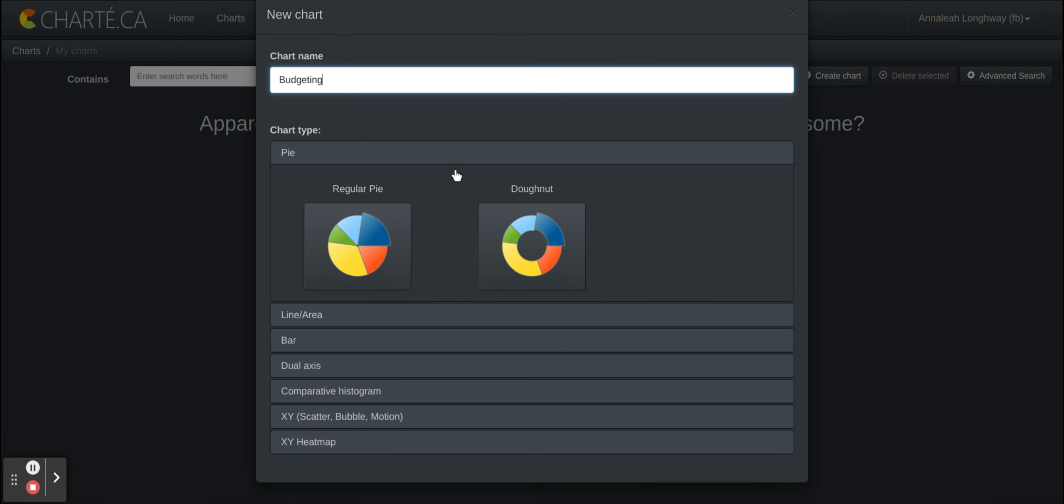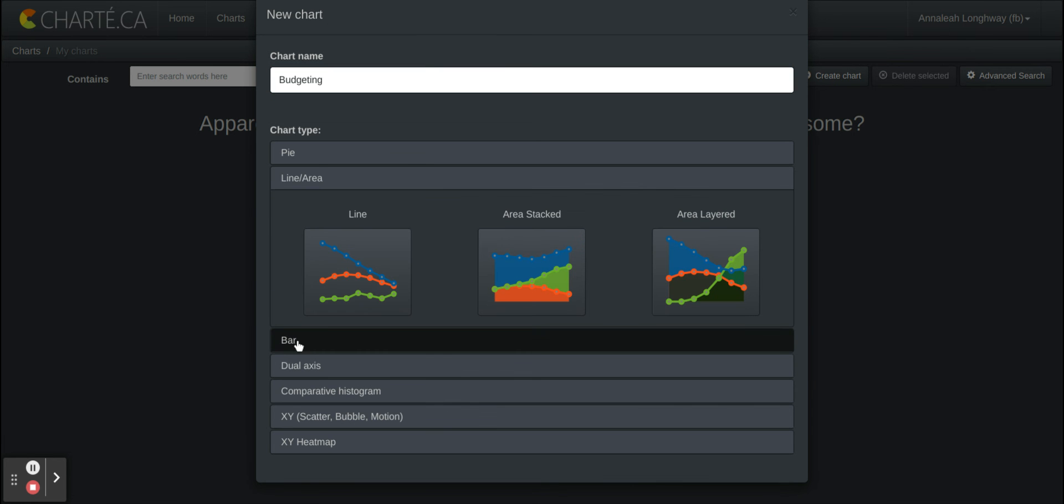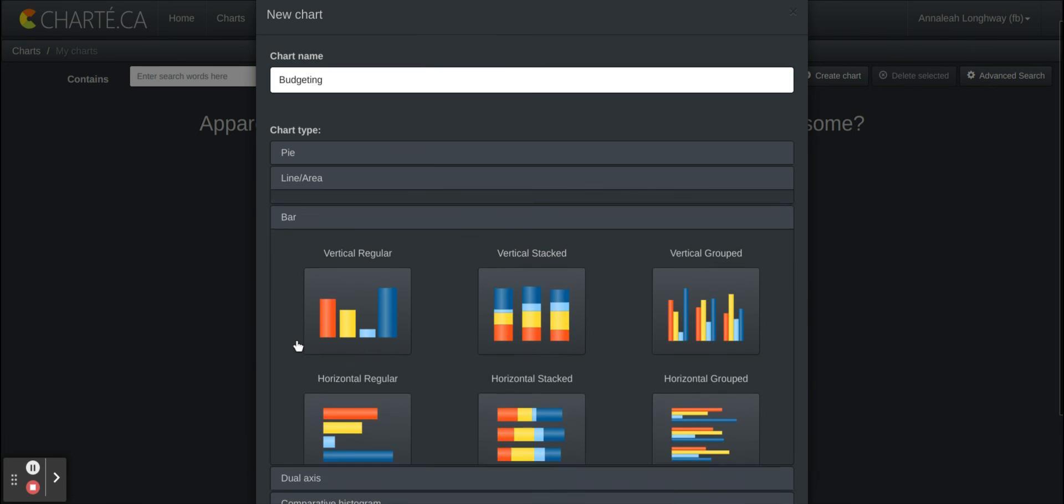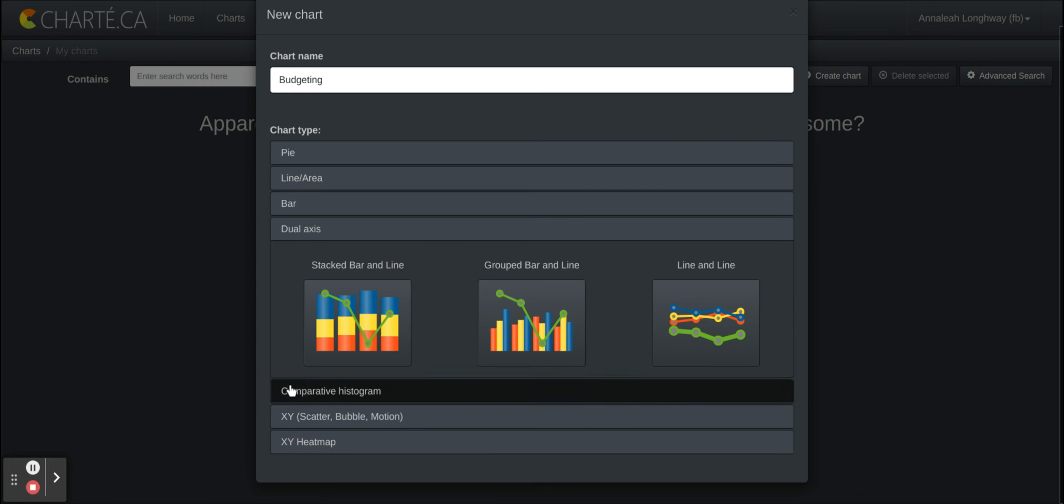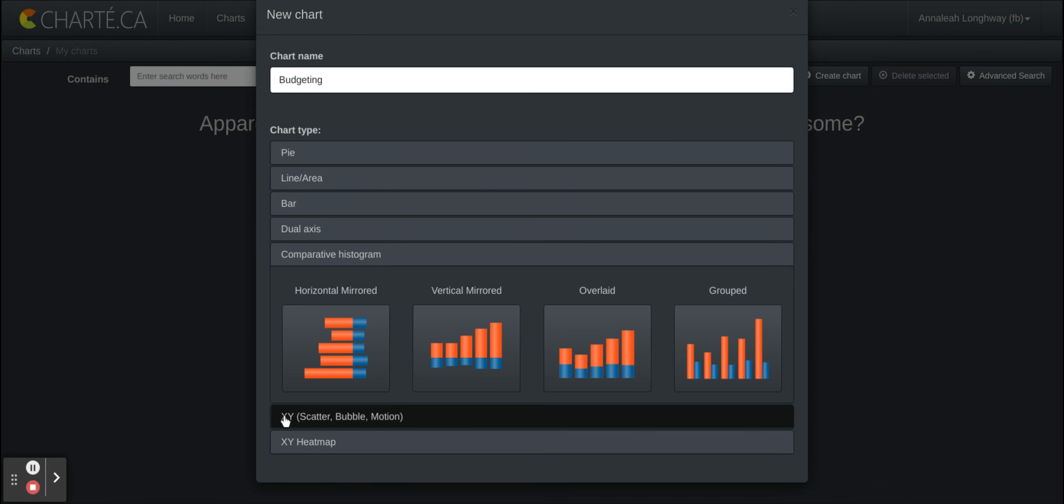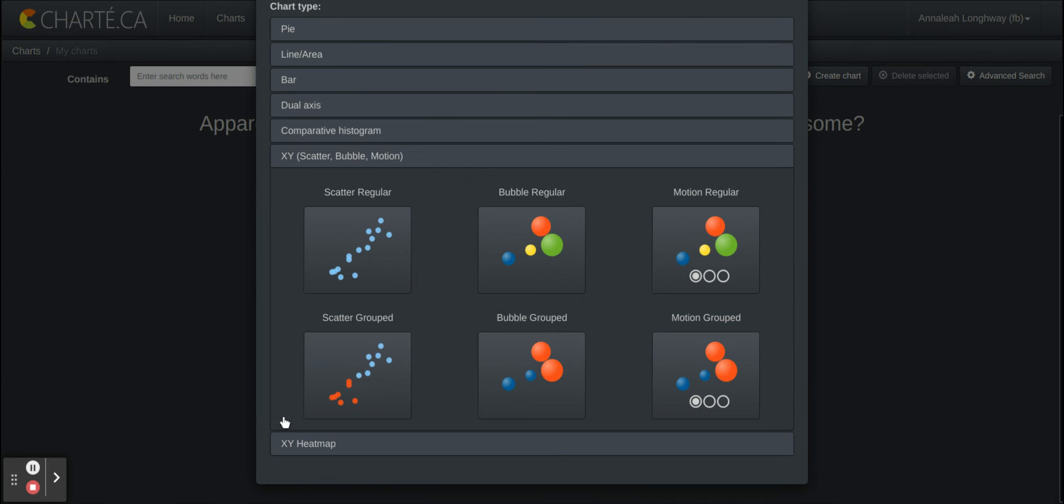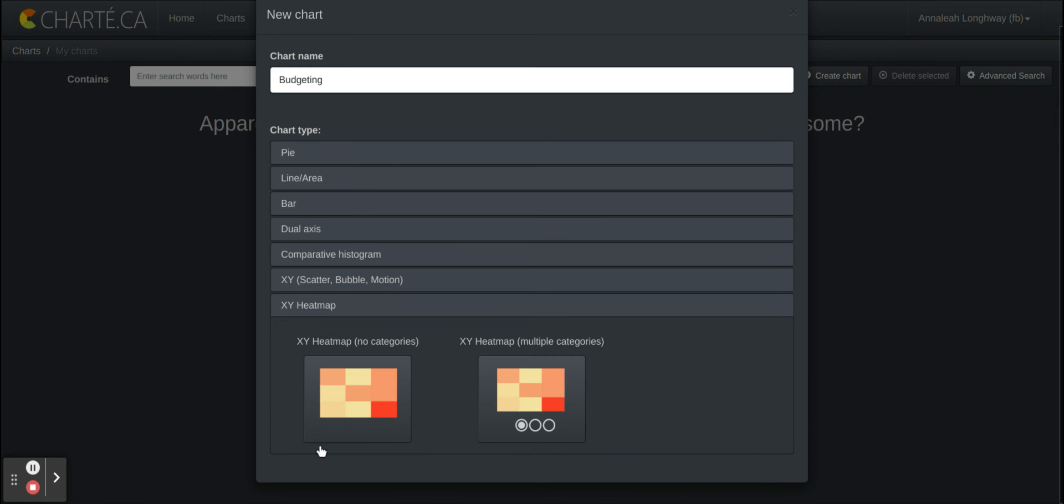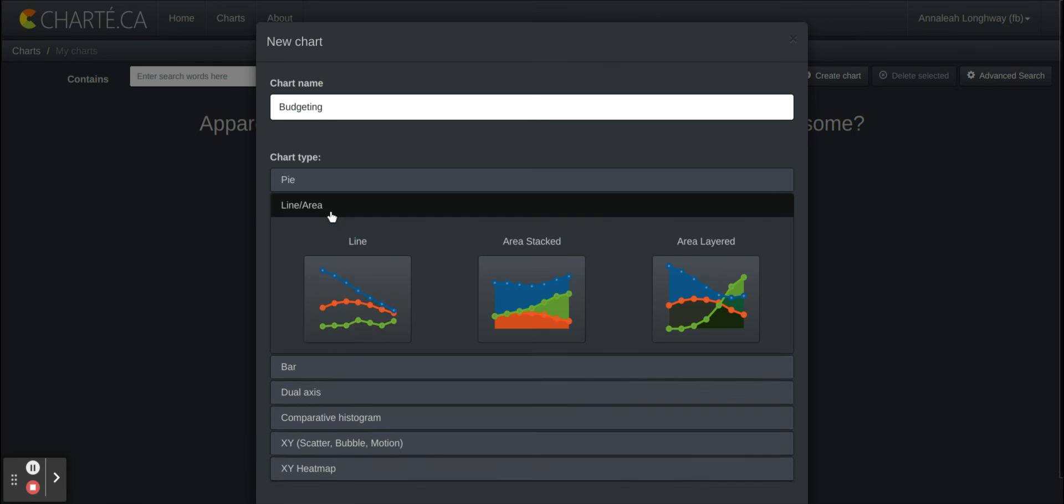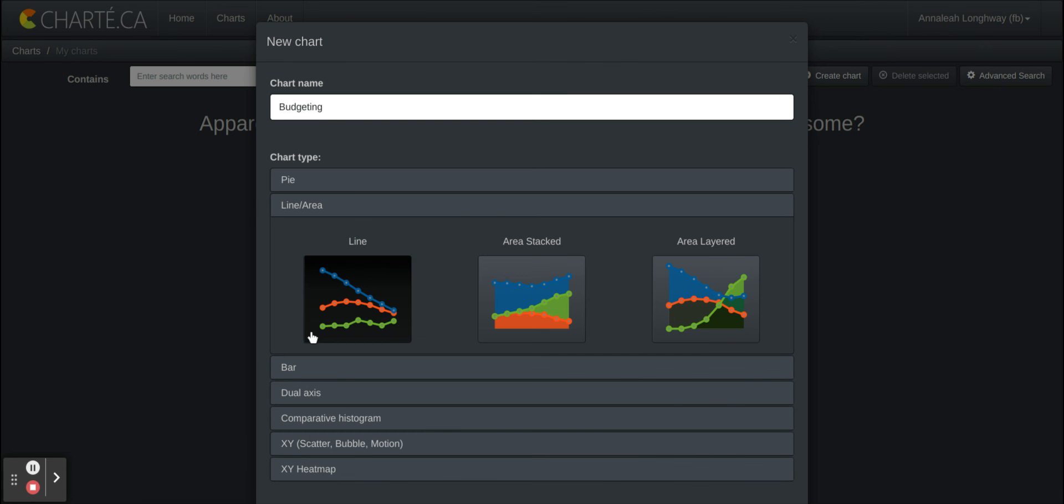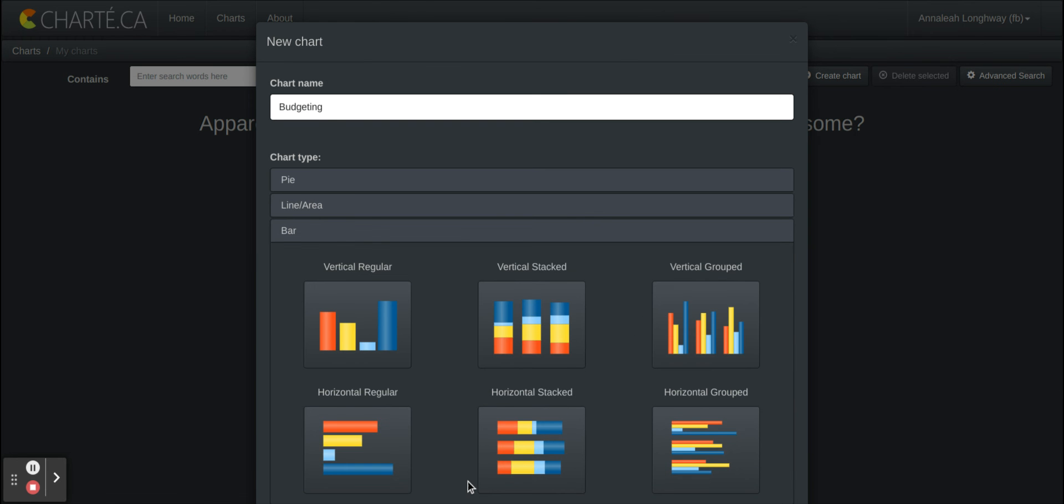So there's many different kinds of charts you can make with this. You can make a pie chart, line chart, bar graph, dual axis, histogram, scatter plots or bubble plots or motion plots charts, and then also they have options for heat maps. As you can see there are many different charts that they have in those specific areas so you click whichever one you would like.